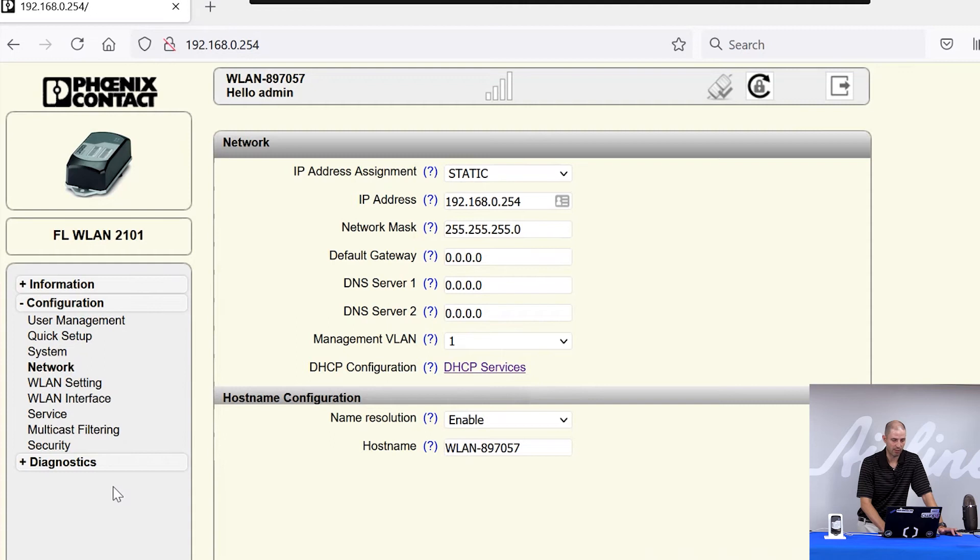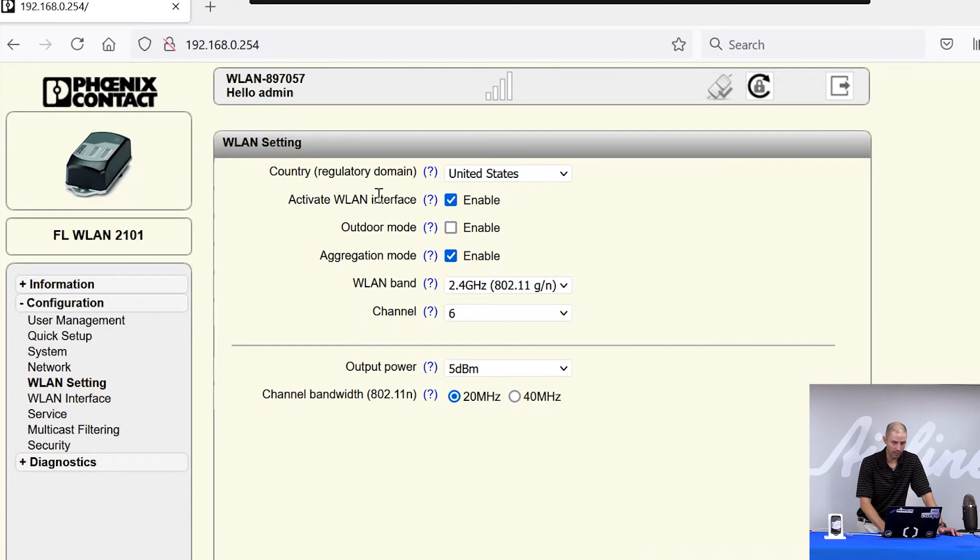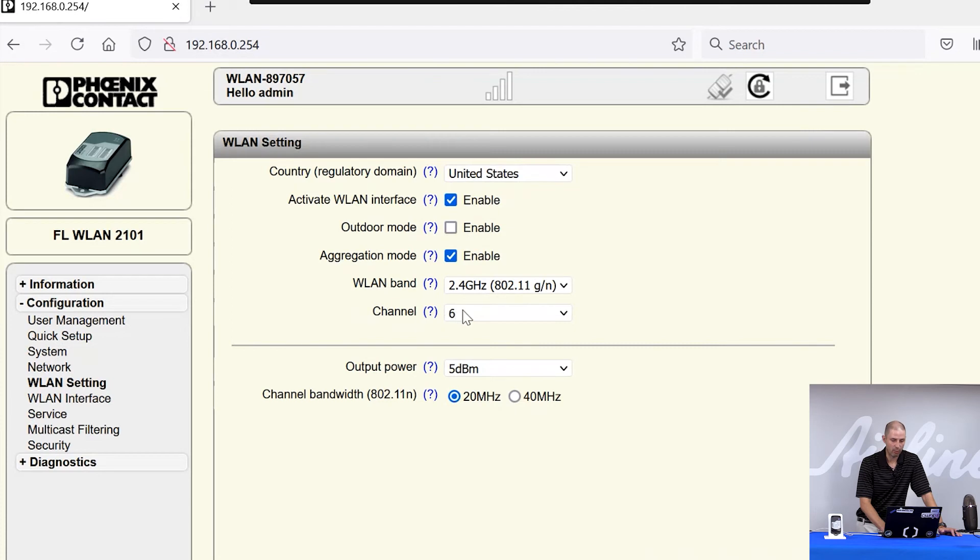The main ones you want to focus on are the network tab for IP assignment, and your WLAN setting tab. This is where you are going to activate your WLAN interface or deactivate it if you need to. Select what wireless frequency you're going to be running on, what channel within that frequency, and also the power output of the module.